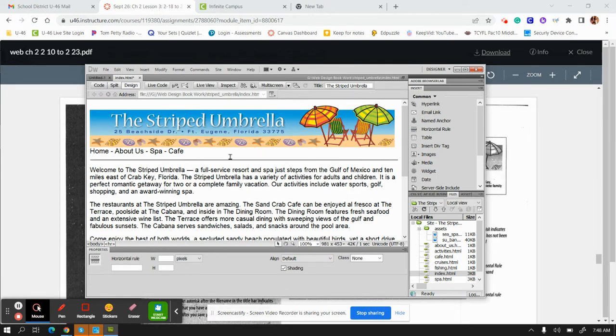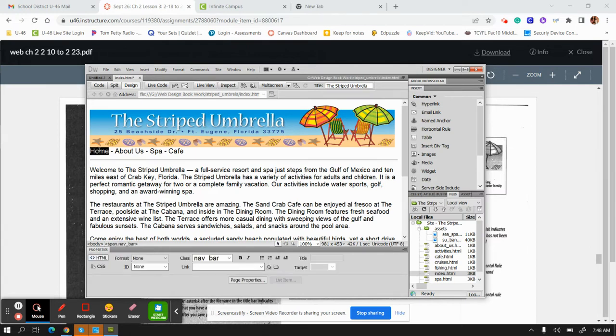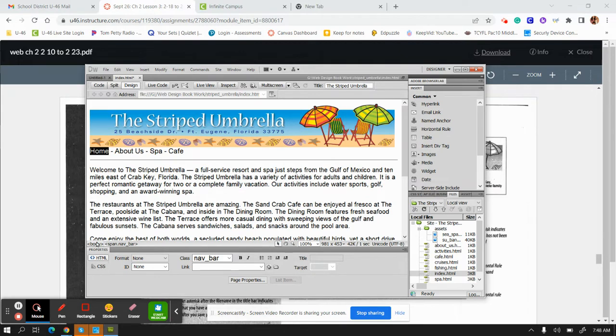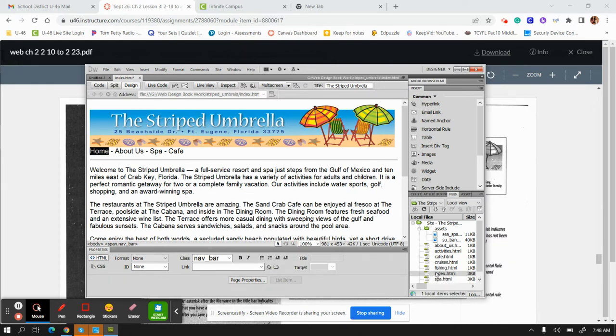The next thing you're going to do is select 'home'—double-click on home to select it. Then look at the properties at the bottom where it says link. You're going to link it to the index, so your home is this page.